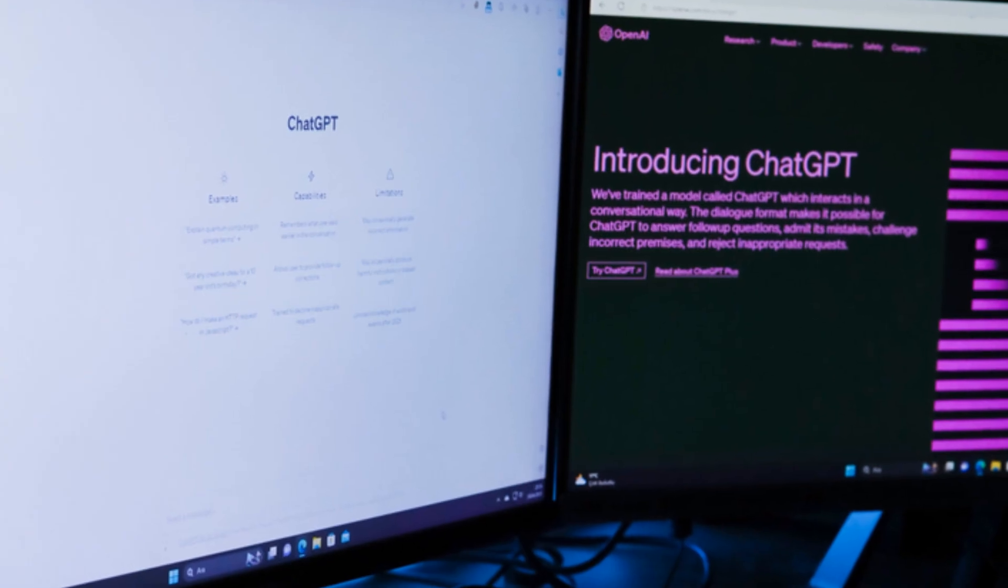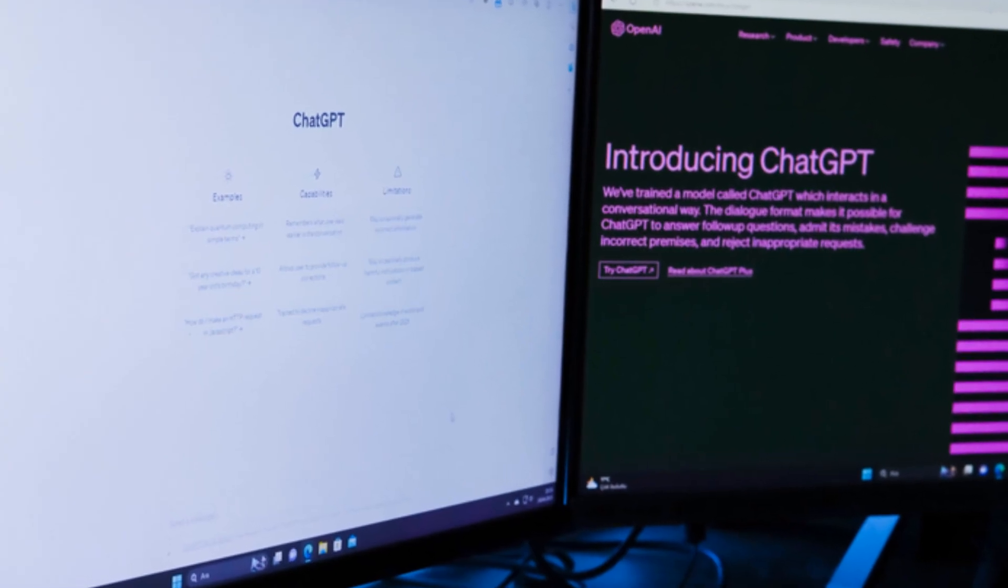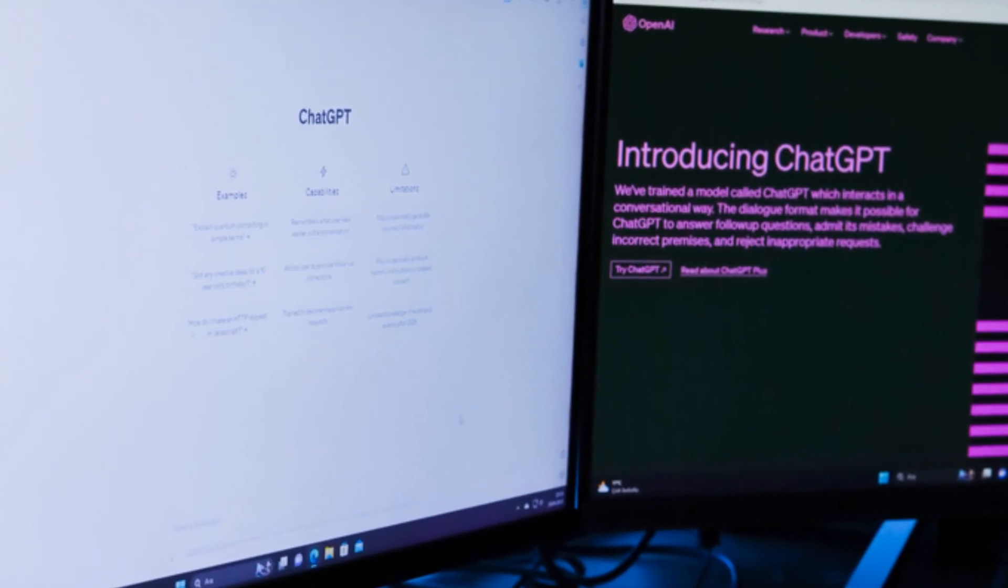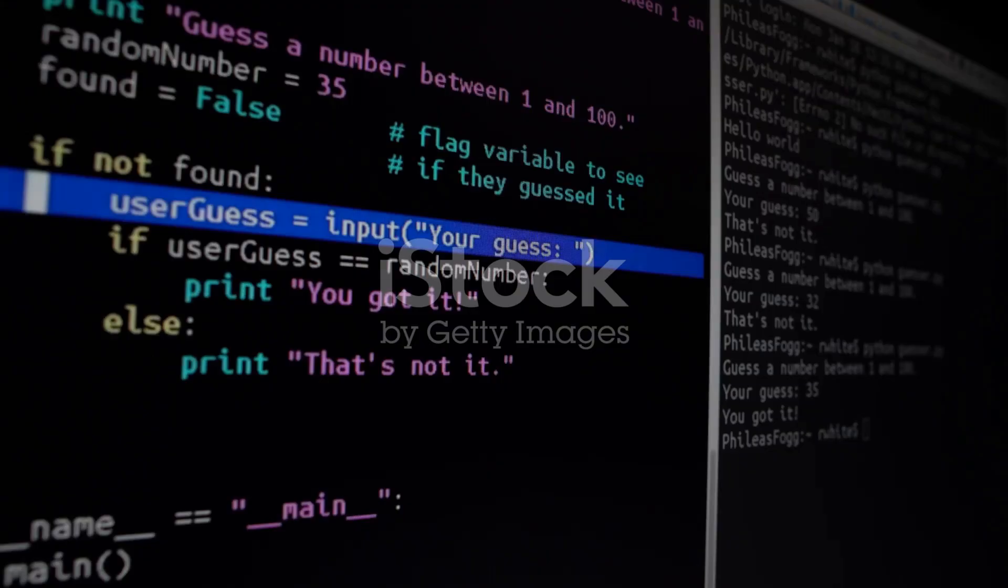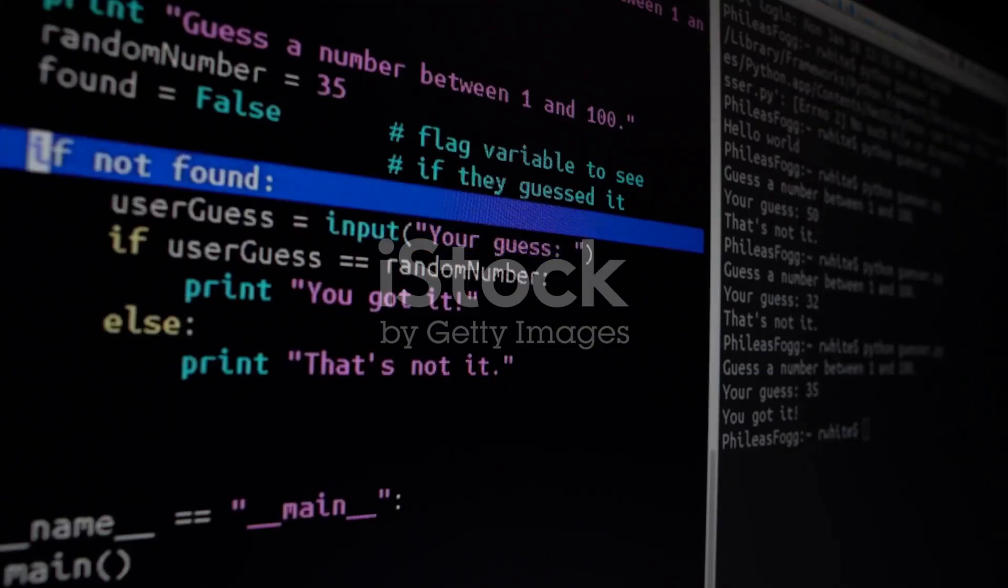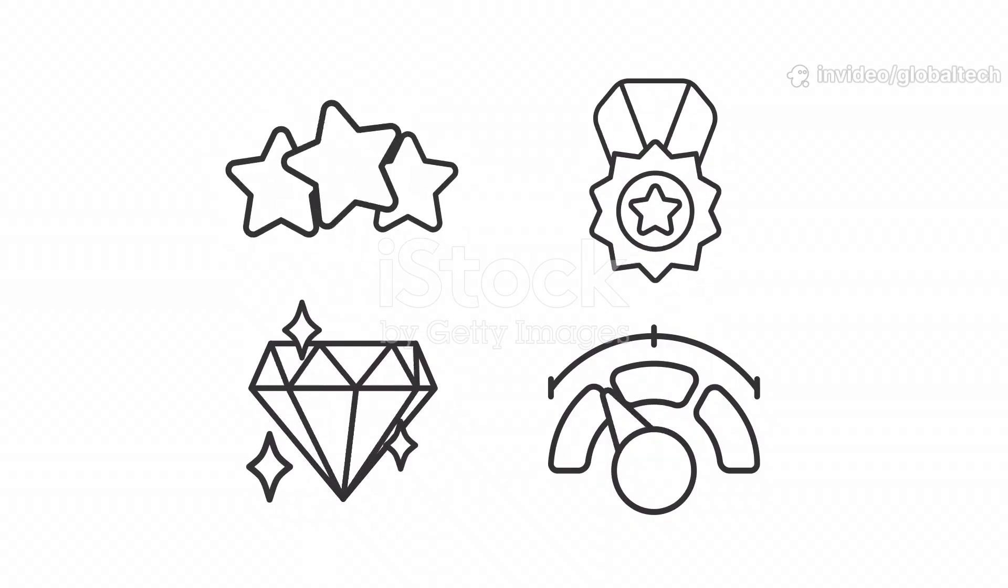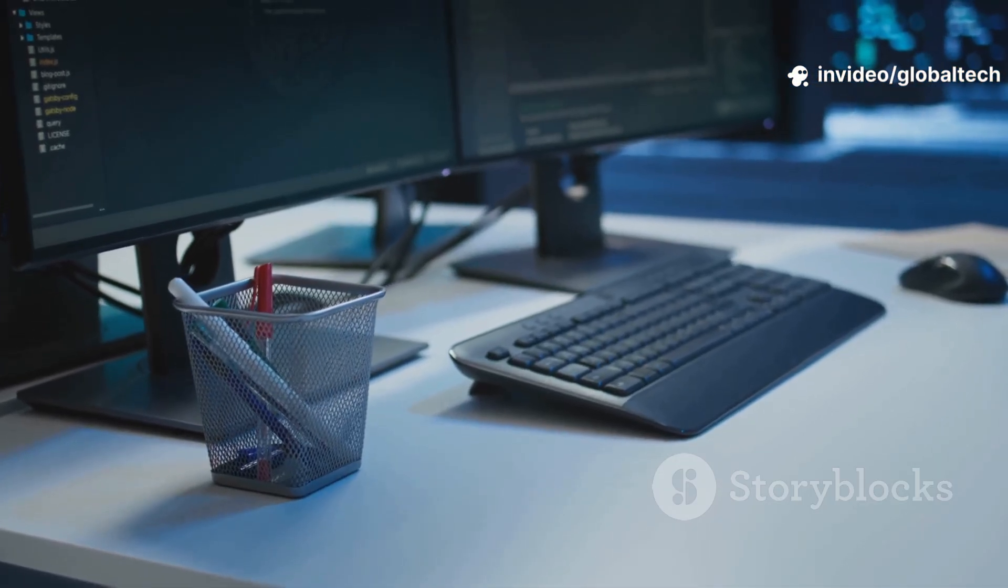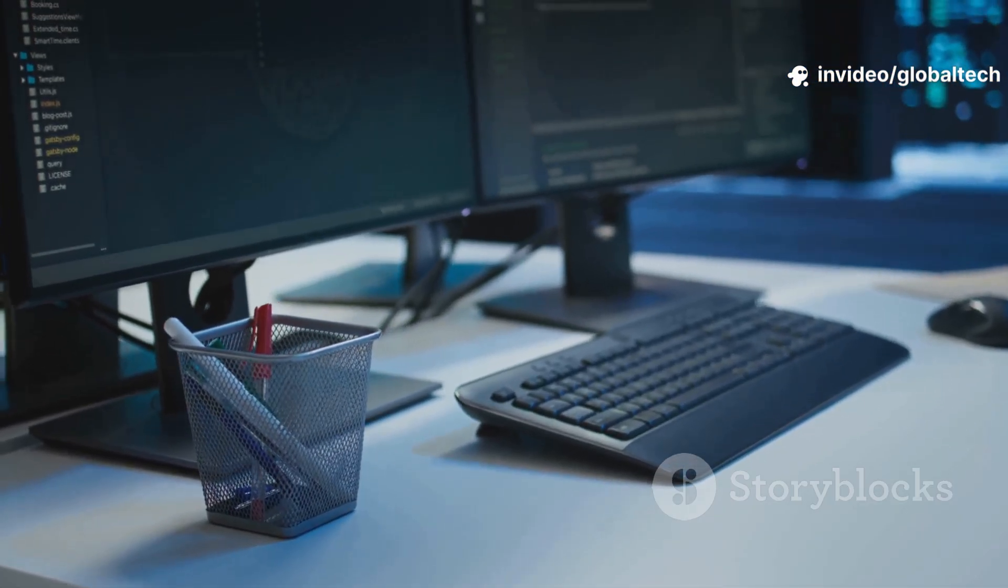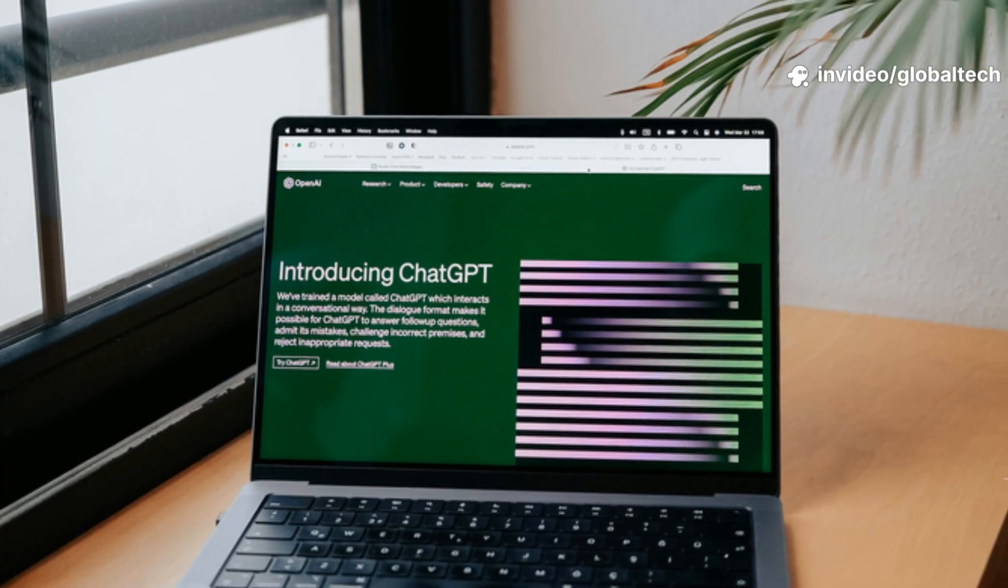Today we're putting ChatGPT and GitHub Copilot head-to-head. I'll give them real coding problems, and we'll judge based on accuracy, speed, code quality, and how much they actually help a developer like you.